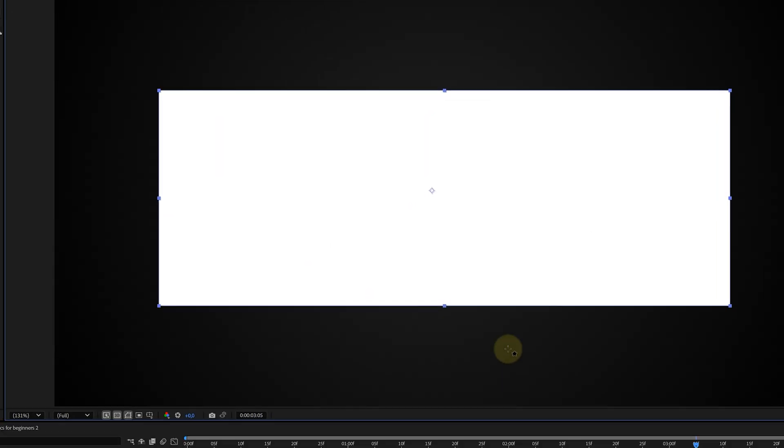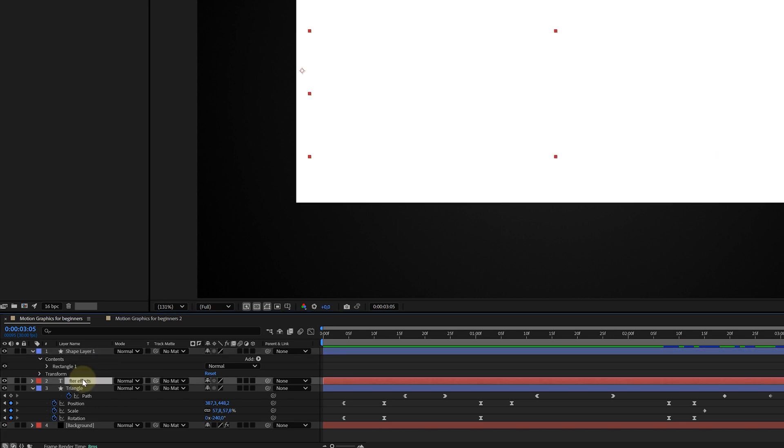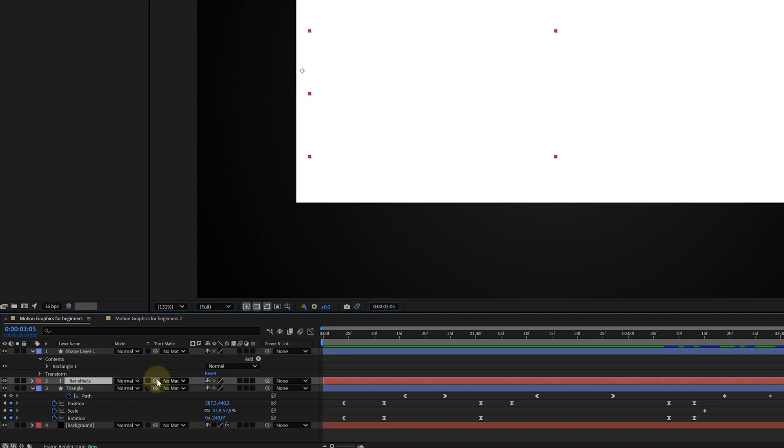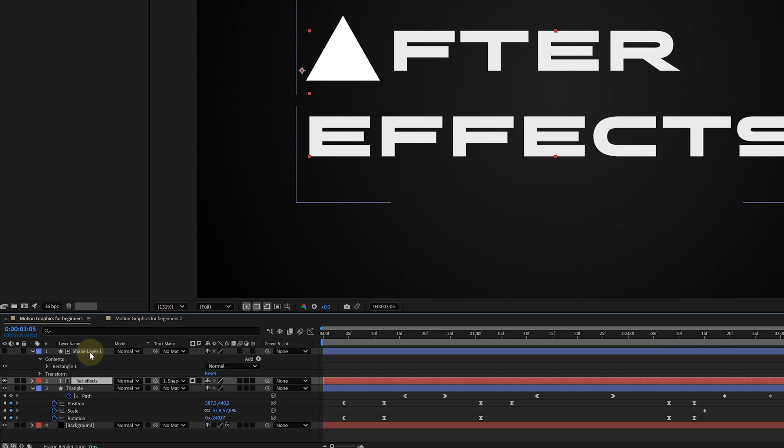So let's go to the text layer in the timeline, and here I look for the track matte pickwhip tool. That's this spiral-looking icon right here. I click and drag this to my new matte layer, and boom, nothing happens. This is because the track matte effect will show everything inside the matte shape, and that shape is covering the text, so the text is visible. Obvious.